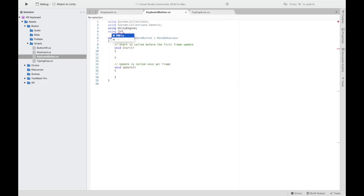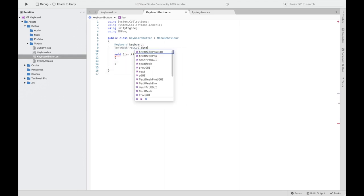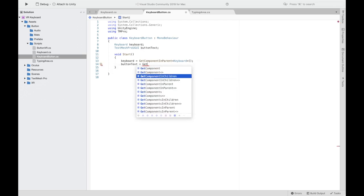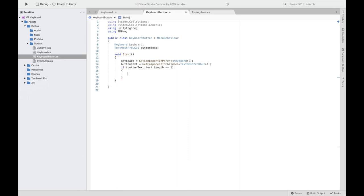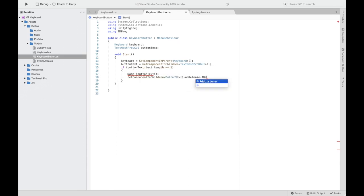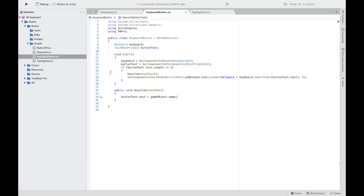In the Keyboard Button script, we're also using TMPro. Delete the Update function and declare two variables: one for the Keyboard and one for Button Text. In Start, get the Keyboard from the parent object and get the Button Text from the children. Check if the button text length equals one — that means it's a letter or number button — and call a function called NameToButtonText. Then get the Button component in children and add a function so that when pressed, it calls InsertCharacter with the button text. The NameToButtonText function converts whatever the object's name is to the button text displayed.